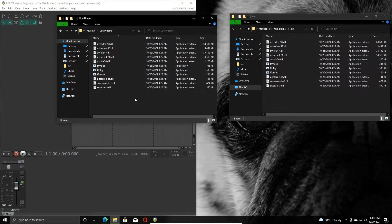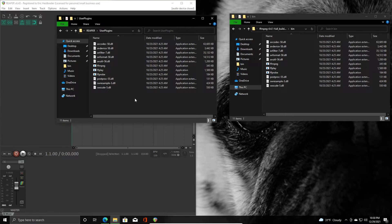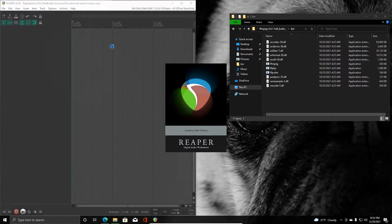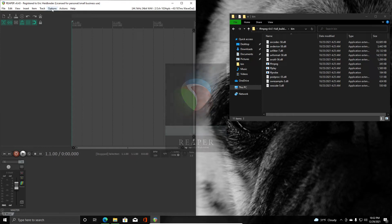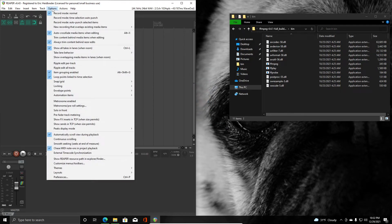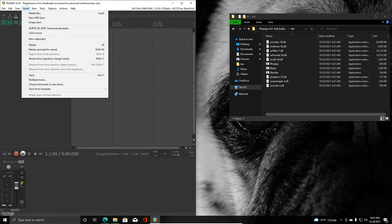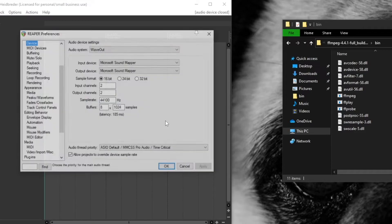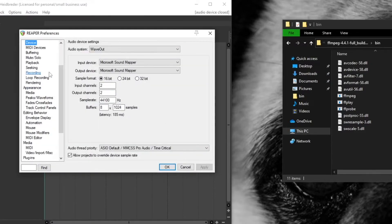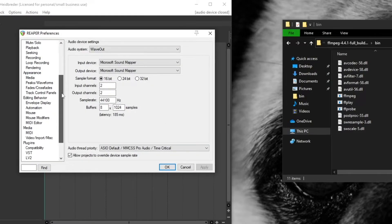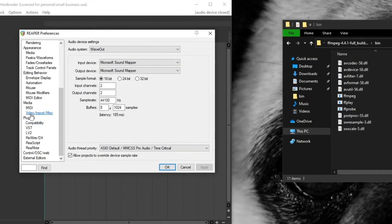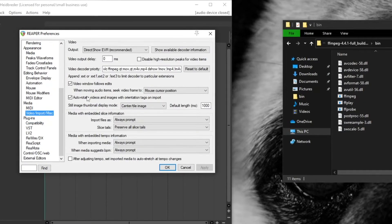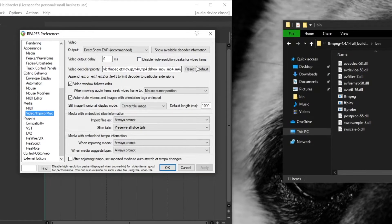Now that we've done that, we can restart Reaper. And once Reaper opens up, let's go check our video preferences by going to options and preferences, or Ctrl+P, and you'll scroll down to video/import/misc.